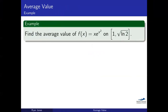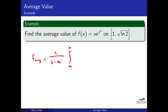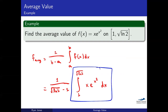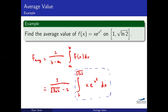Let's look at an example. My interval is one to square root of ln of two, and my function is x·e^(x²). I'm not going to bother graphing this function because it's pretty ugly. The average value is given by one over b minus a times the integral from a to b of f(x) dx. Plugging in for b and a, we have one over the quantity square root of ln two minus one, times the integral from one to square root of ln two of x·e^(x²) dx.